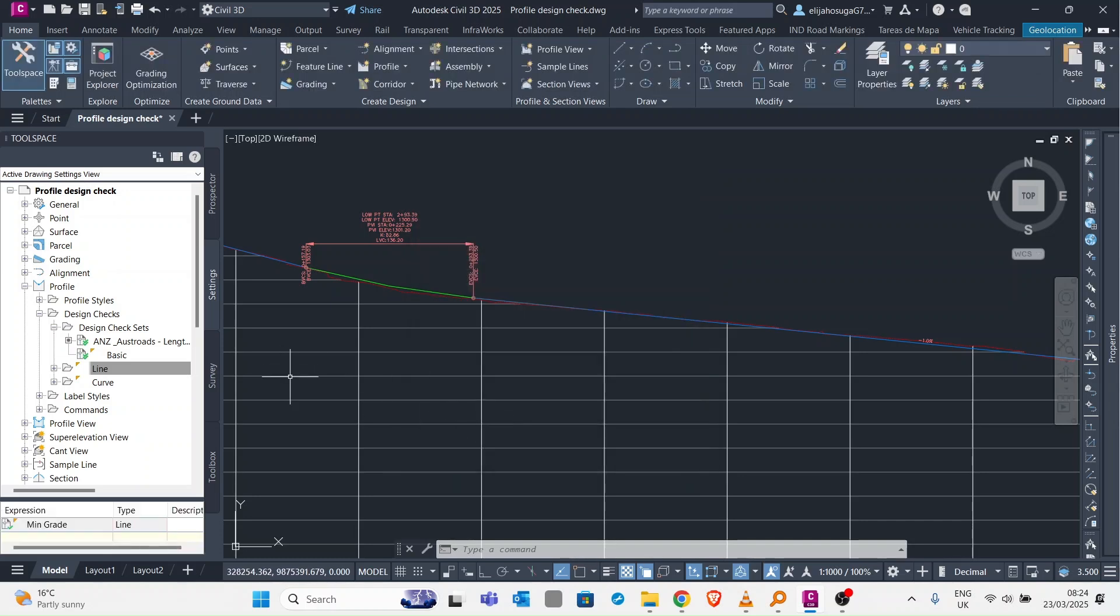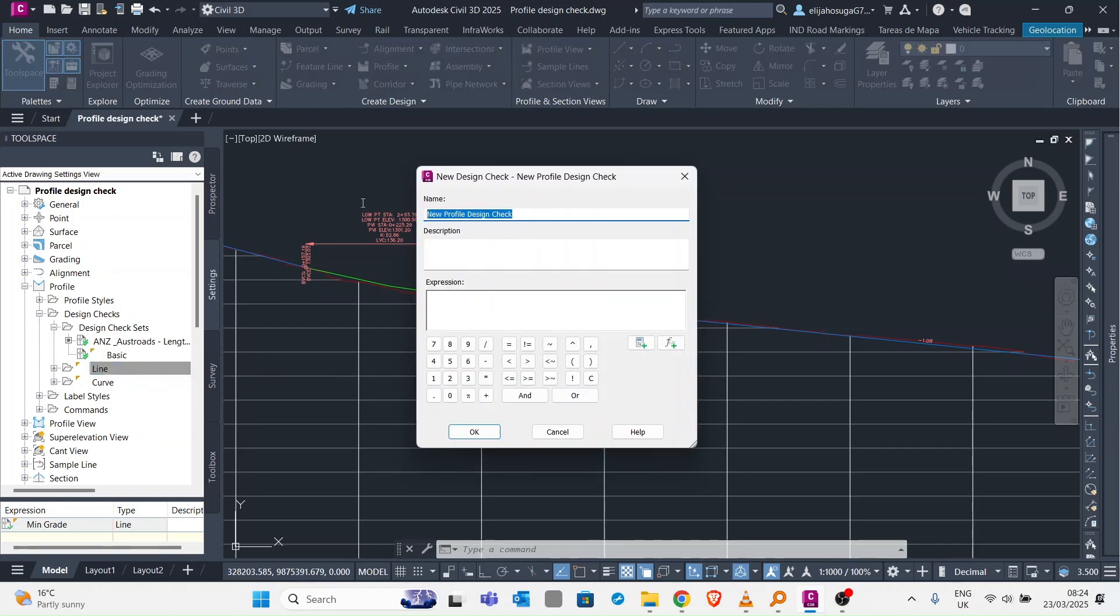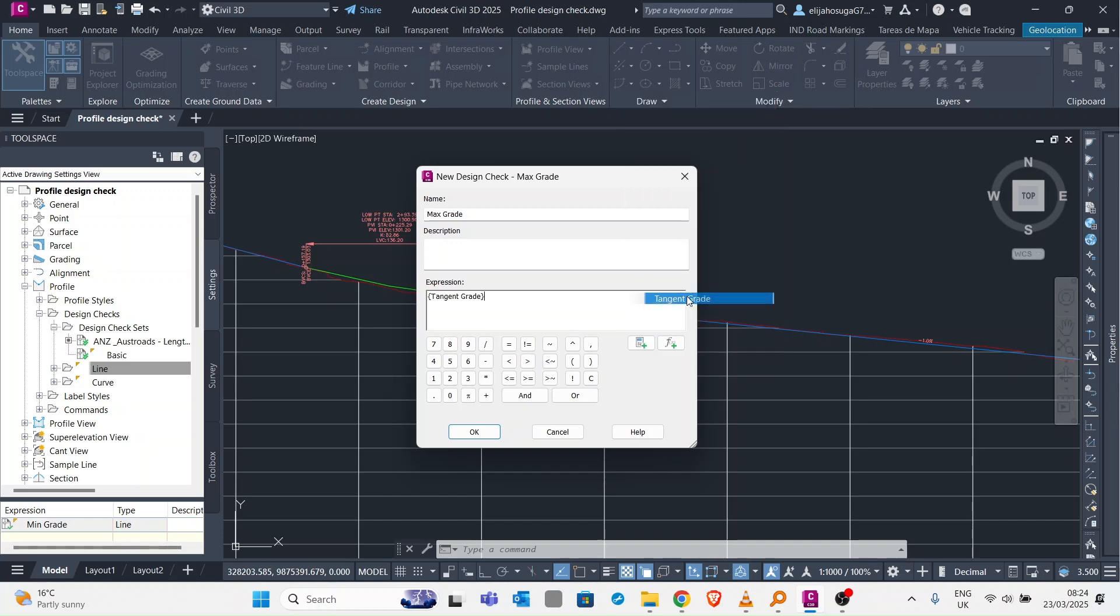Then we create another one for maximum grade. Here we take the tangent grid and for the maximum it should be less or equal to 10 percent, and 10 percent is 0.1.